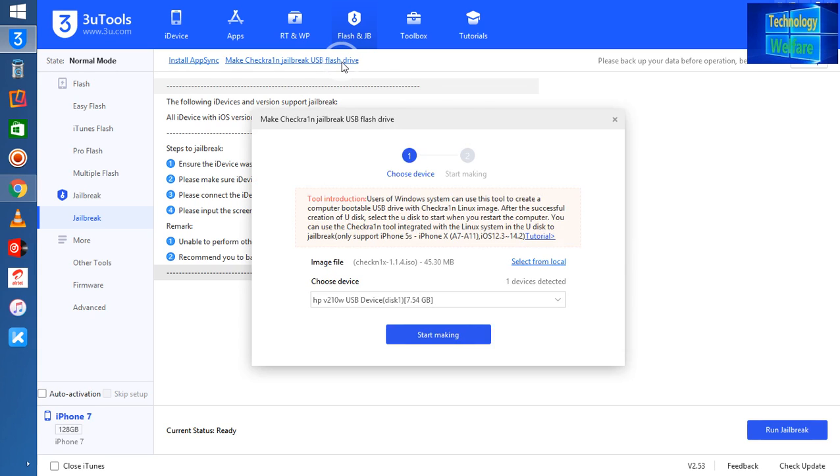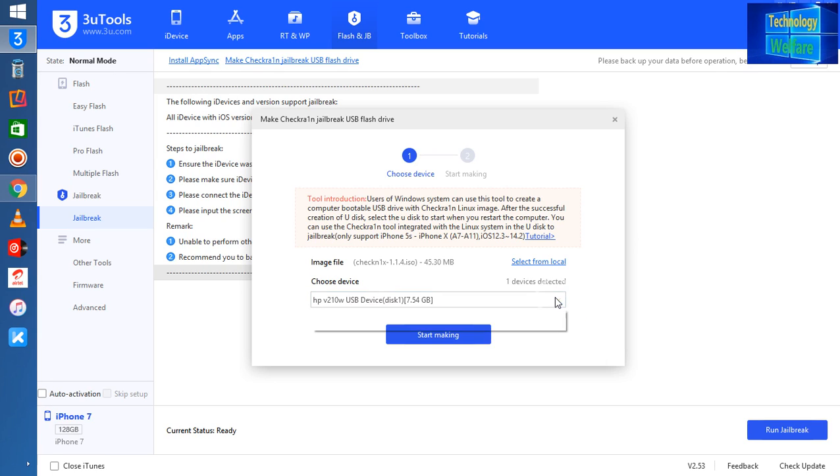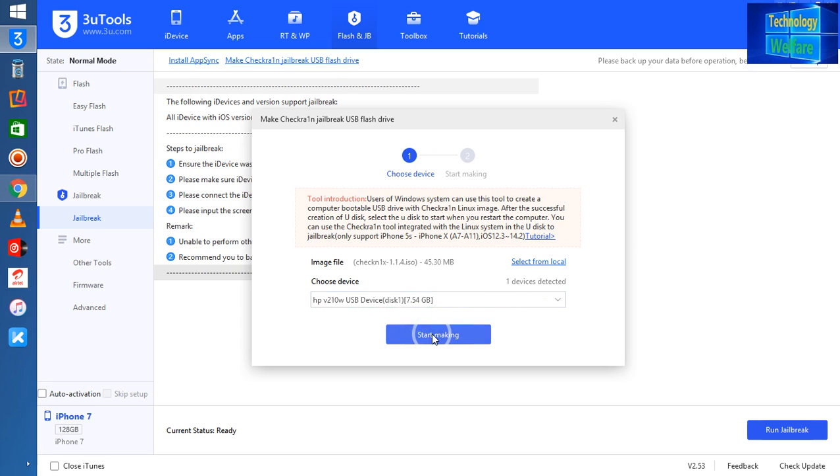Now see, it will automatically detect if any pen drive is inserted in your PC or laptop. If not, you can select a memory card. I'm going to start it now. Let's see what will happen.